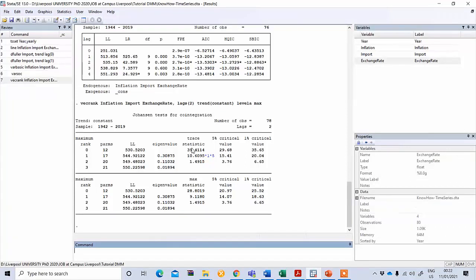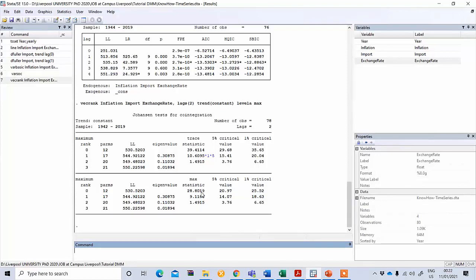The decision rule is: if your test statistic is greater than the critical value, reject the null hypothesis. Here, the trace statistic of 39 is greater than the critical value of 29, indicating one co-integration relationship. However the next row is less than 15, and the critical value also confirms no further co-integration. Similarly, the max-eigen test statistic of 28 is greater than 20, also indicating at least one co-integration relationship. Both trace and max-eigen statistics indicate at least one co-integration relationship exists.